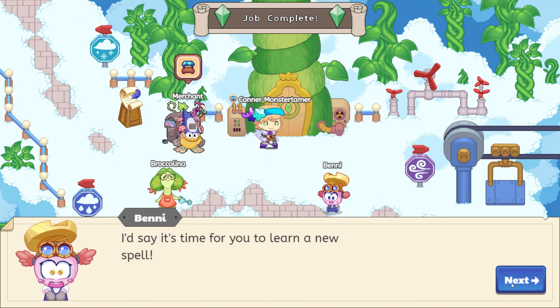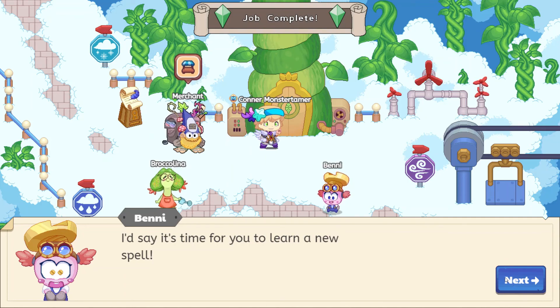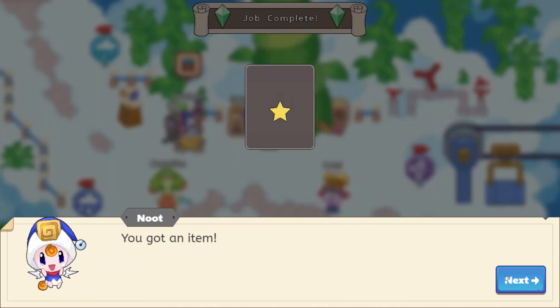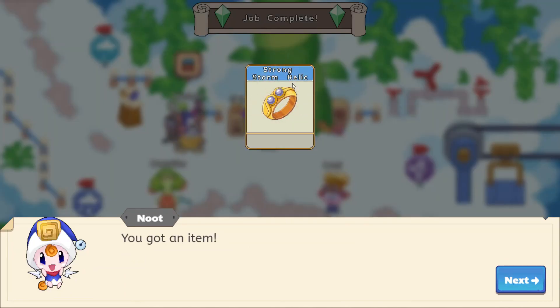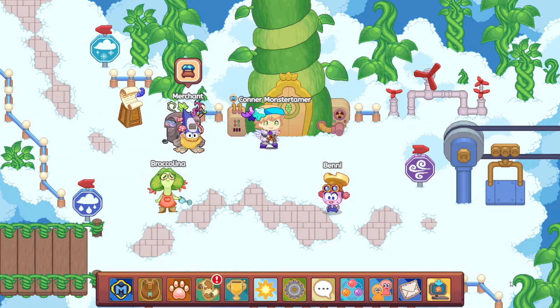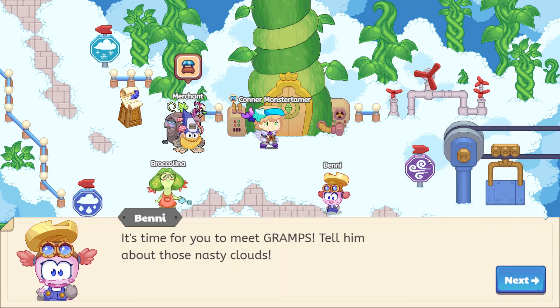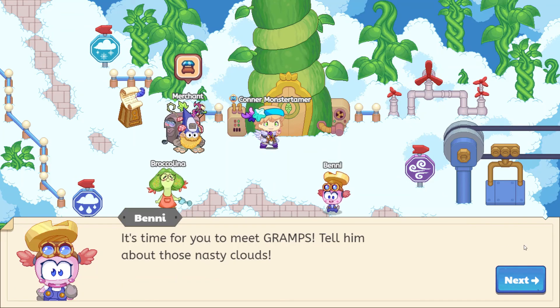Wow, what a champ! Thank you, Benny. I'd say it's time for you to learn a new spell — oh cool, Strong Storm Relic! That's awesome. Thank you!